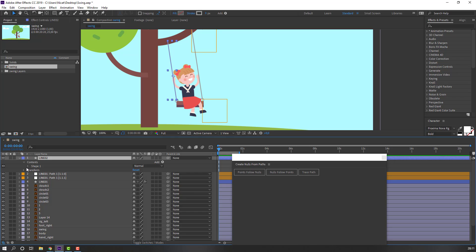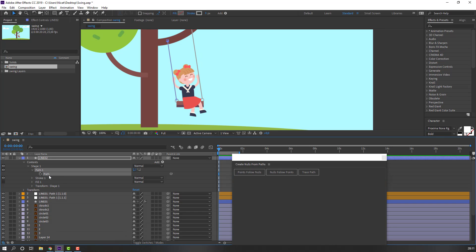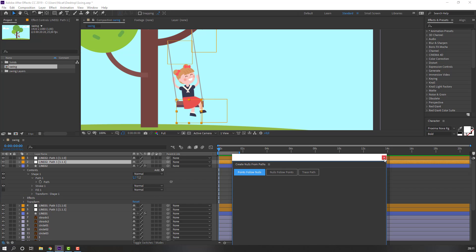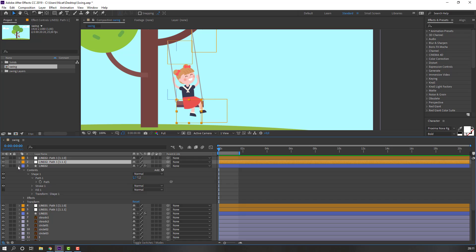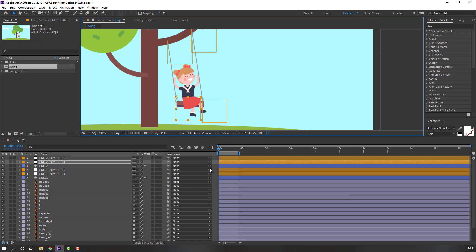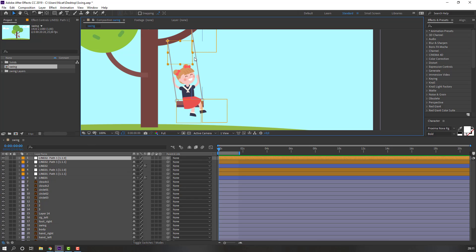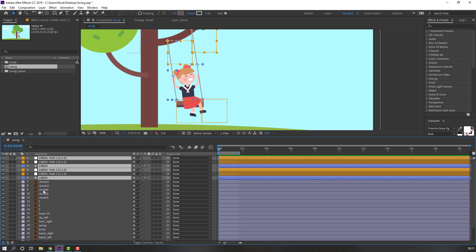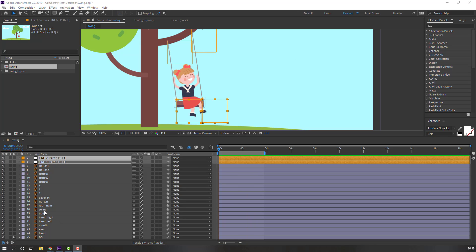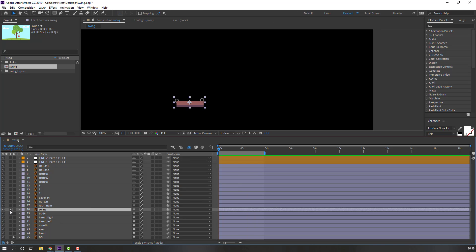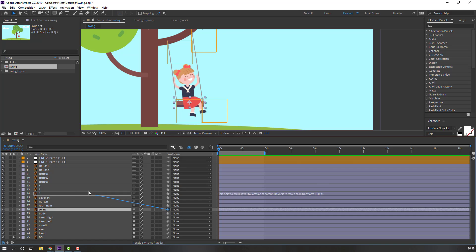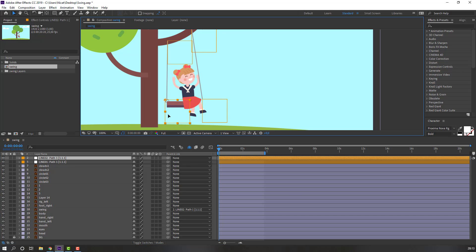Select the controller null object and we can animate this line. Select Line 2 again, open options, Contents, Shape 1, Path 1, select the path and click 'Points for all nodes'. Then select the null objects and the lines, click the height icons. Select the screen layer and parent it to the null object.